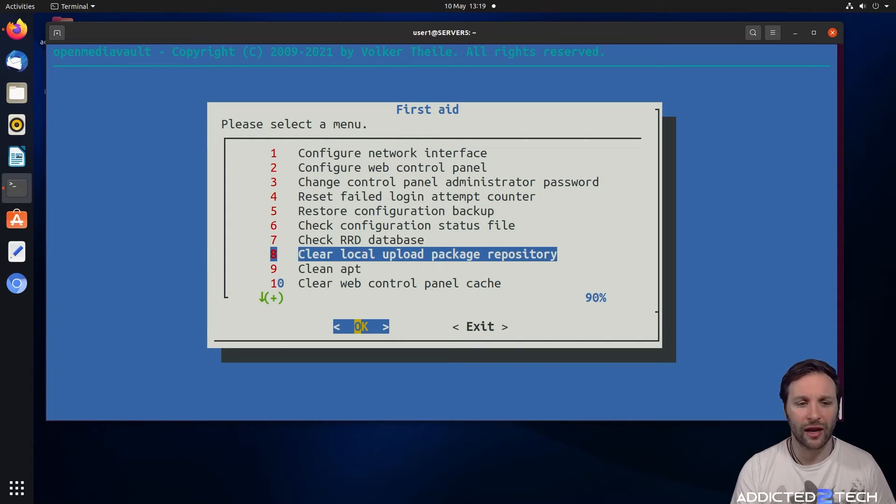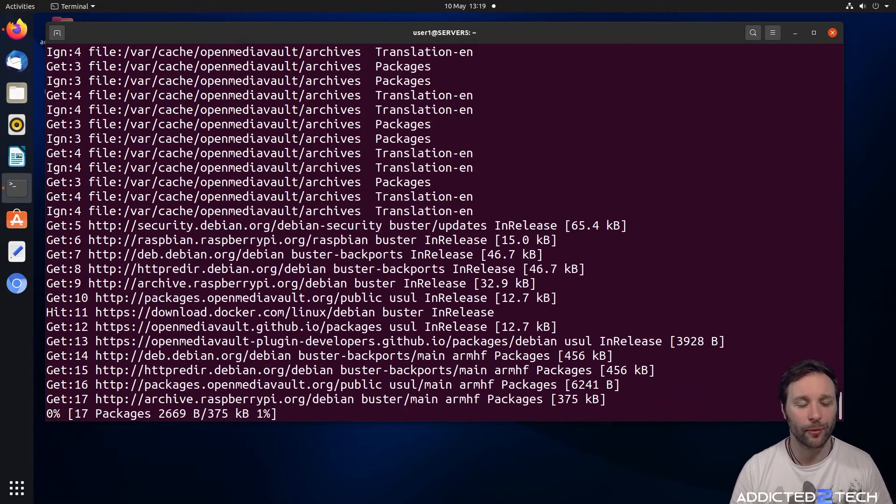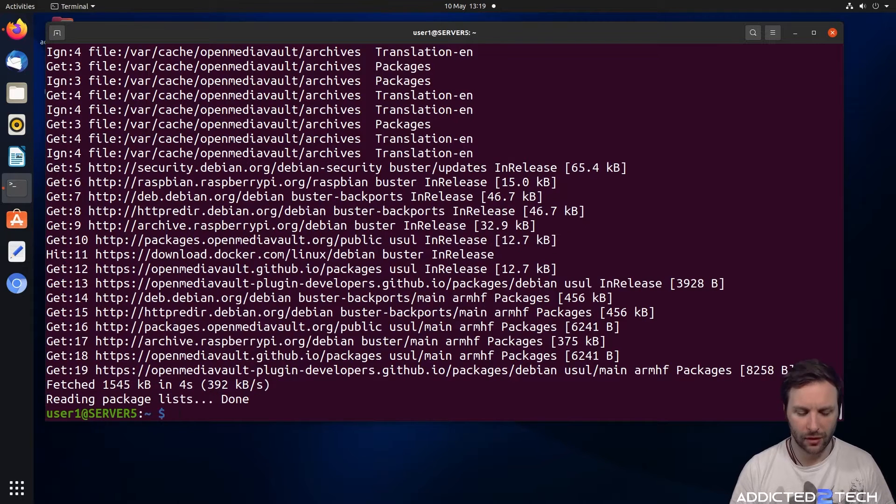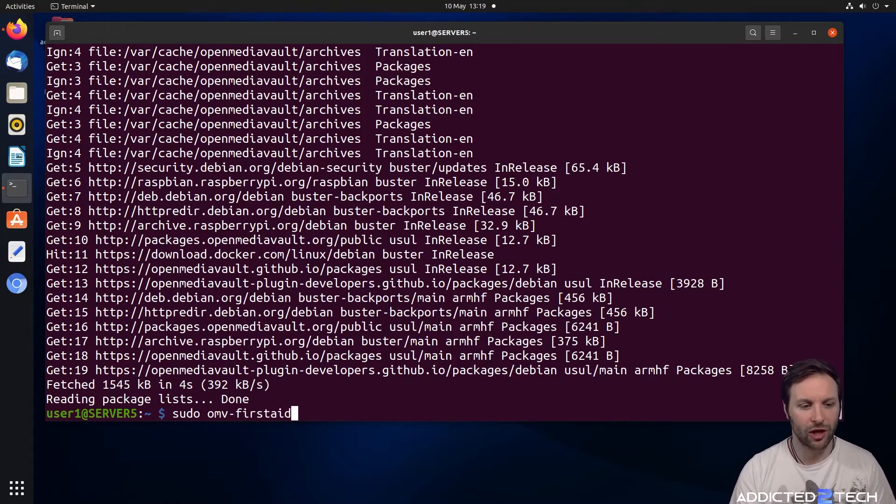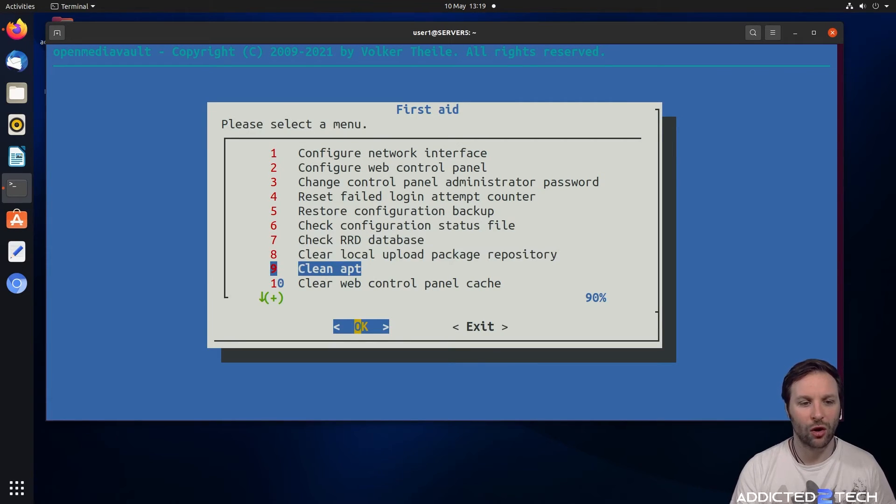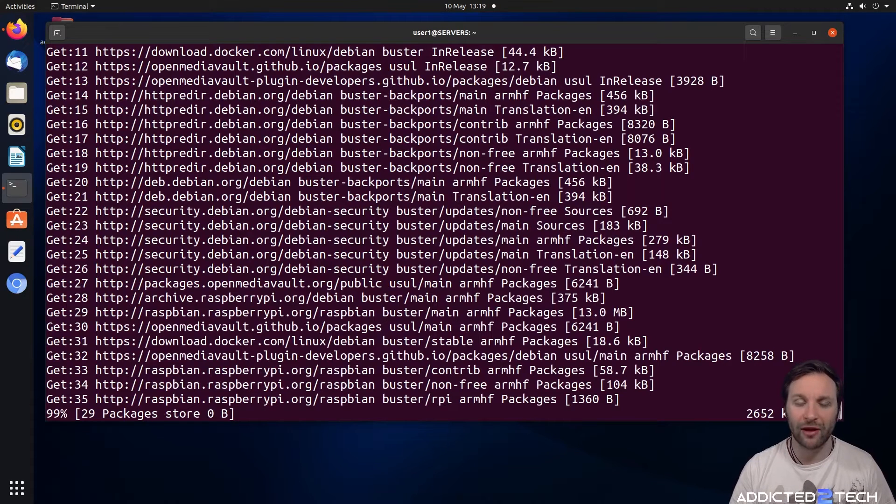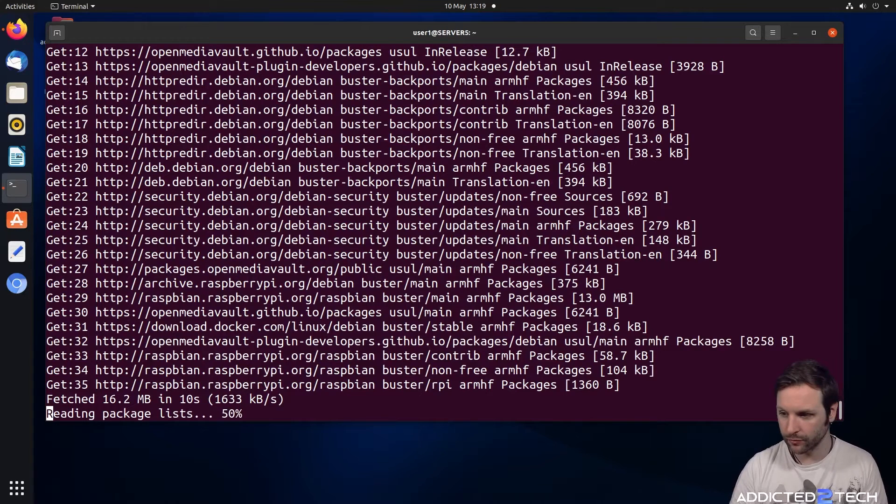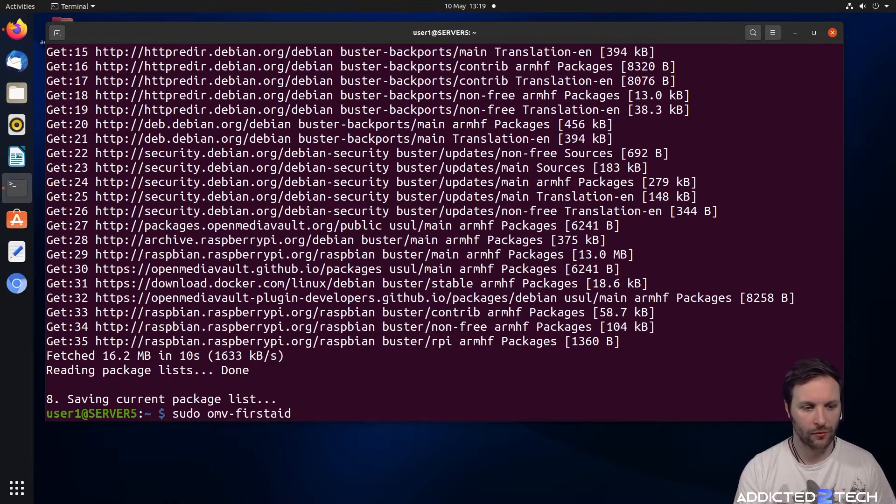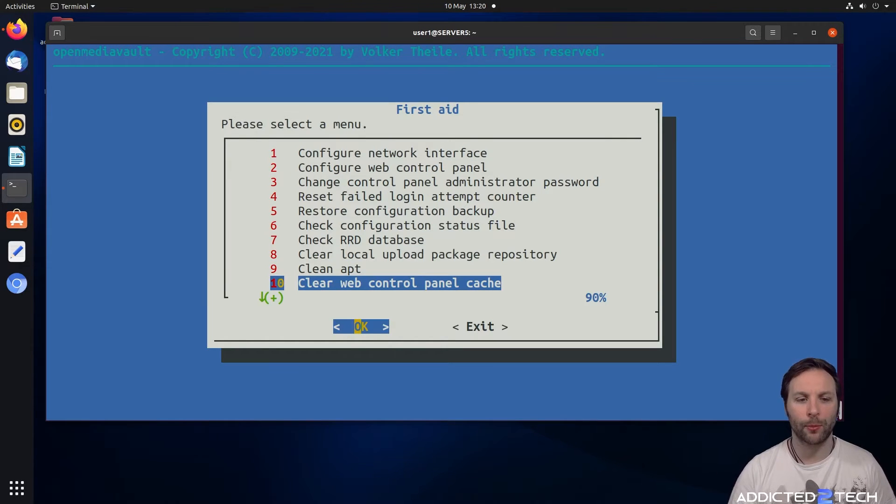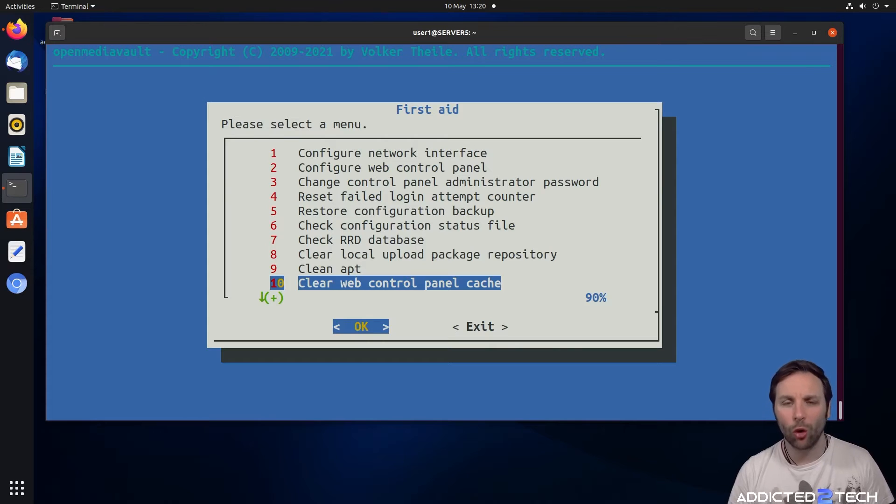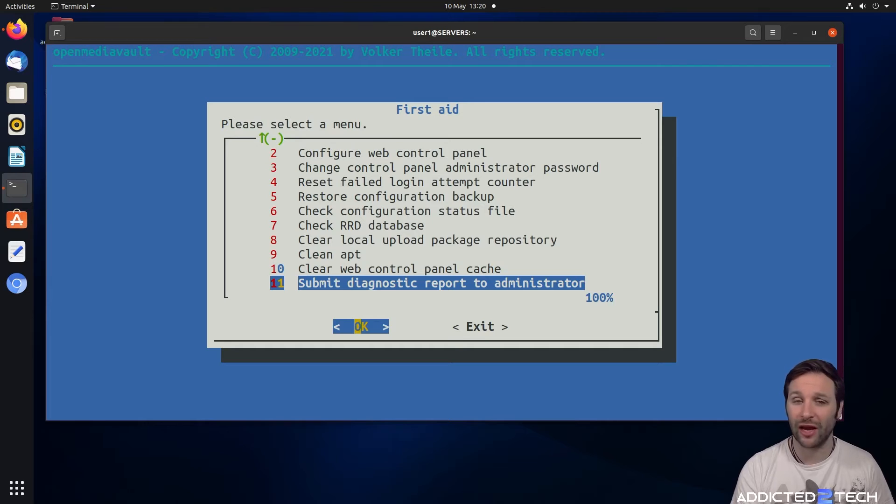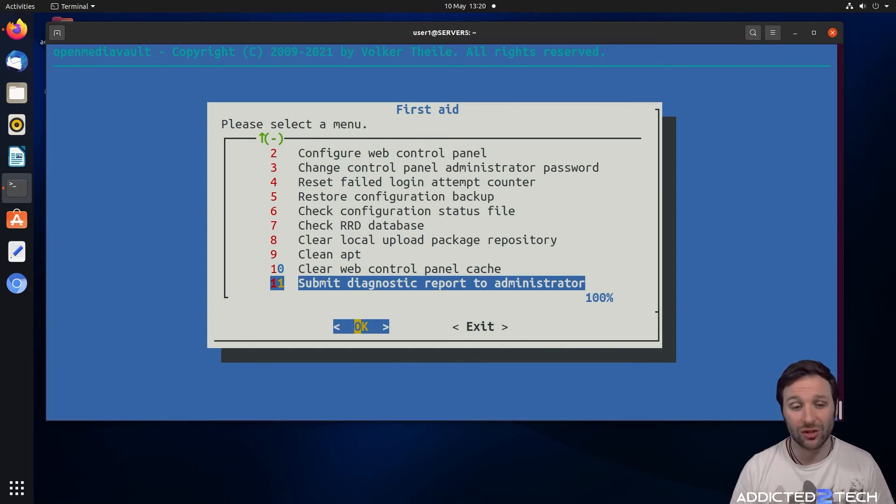From here you can click on clear local upload package repository, doing some housekeeping and cleaning up. We're going to go back into first aid and click on clean apt. This is just going to clean up your apt for you, another useful command for doing a bit of housekeeping and saving storage. Clear web control panel cache is if something is not working and you can't log in, you can come in and clean the cache. And you can submit a diagnostic report to the administrator. So that's all there is about first aid.